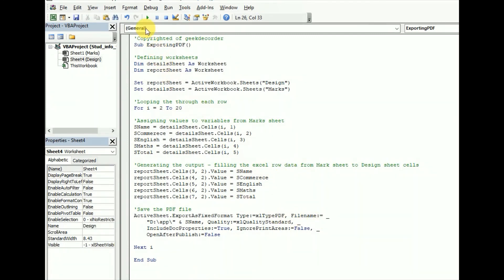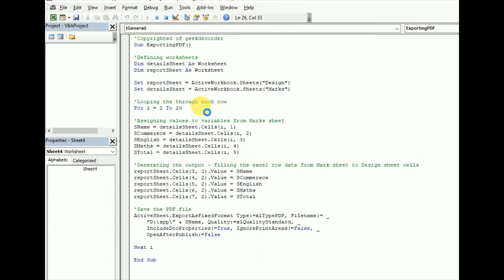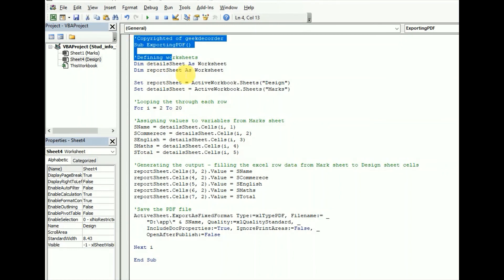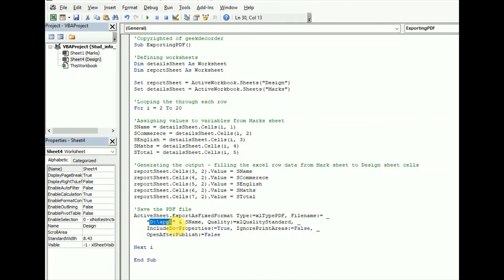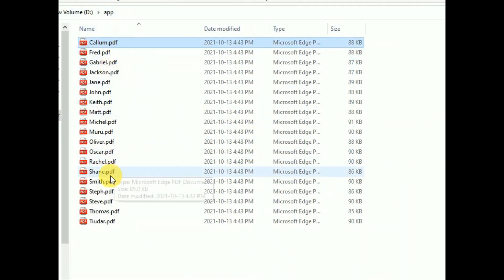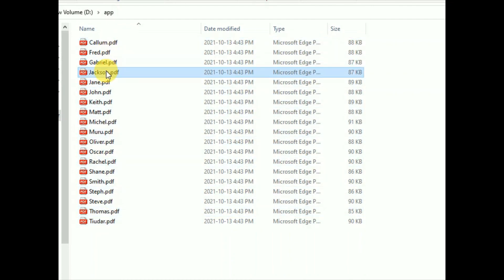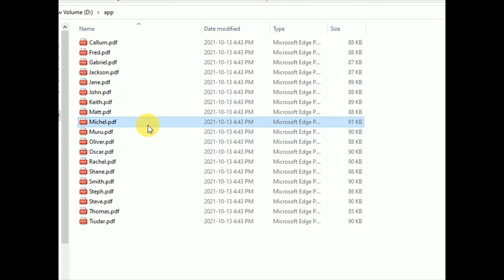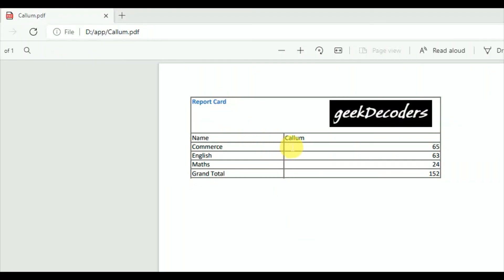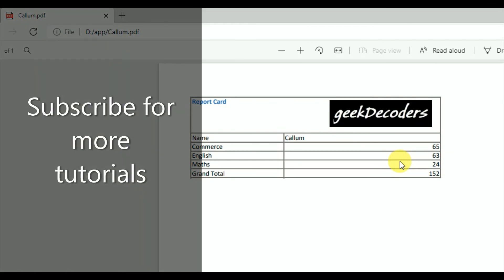Now I run the code using the run button. You can see the cursor moving as the program loops through each row. Once execution finishes, I go to the output folder on the D drive and can see PDF files created for all students. As a teacher, it's now just a matter of sending each report card to the right student. Hope this helps you create PDF files for each Excel row — thank you for watching, please subscribe for more videos.